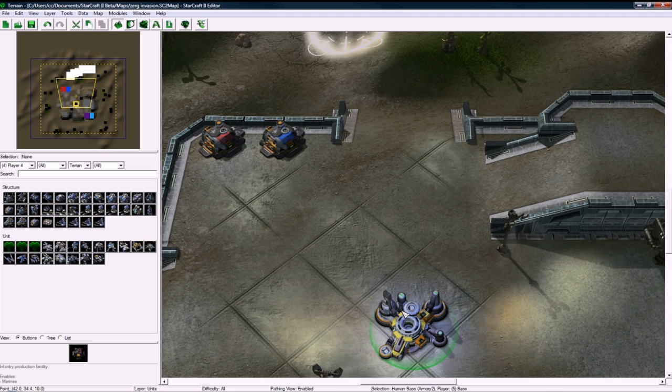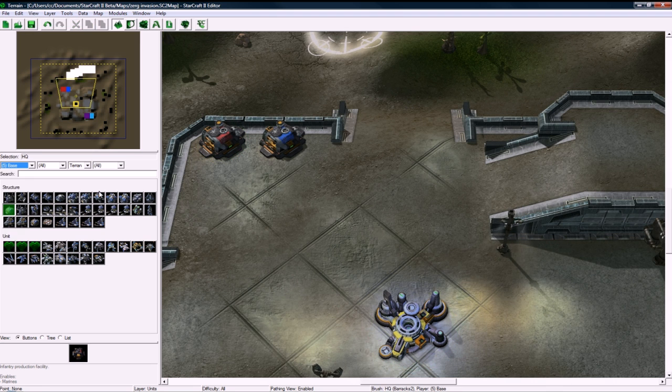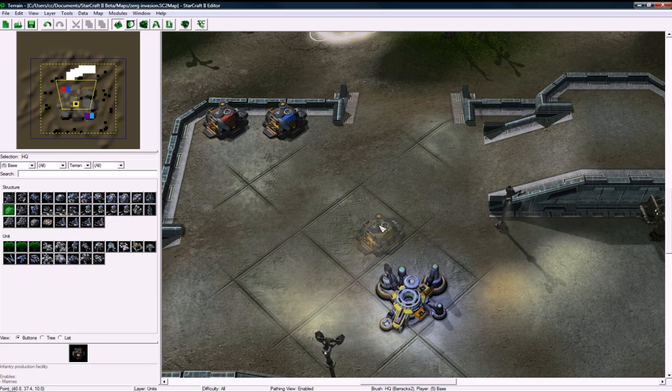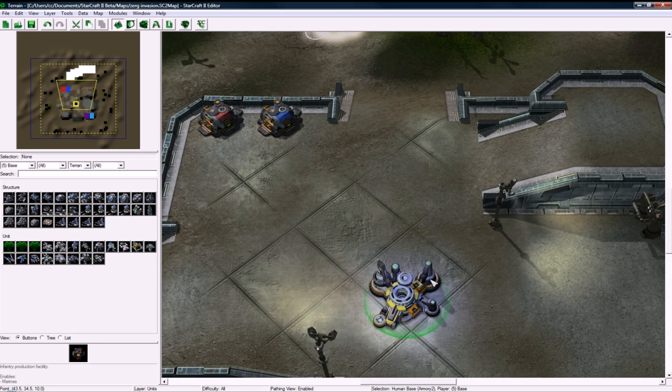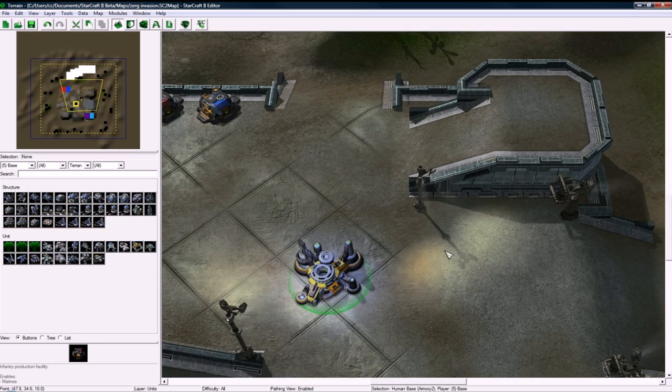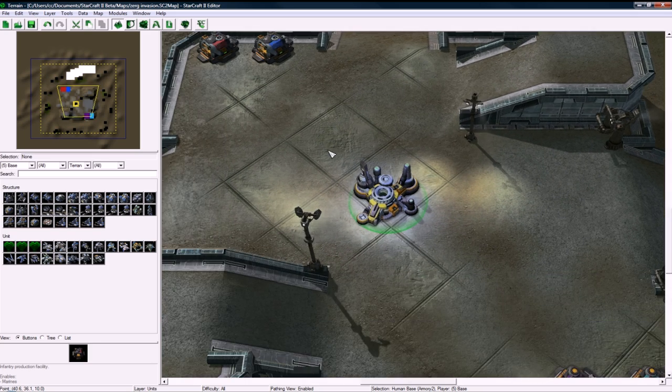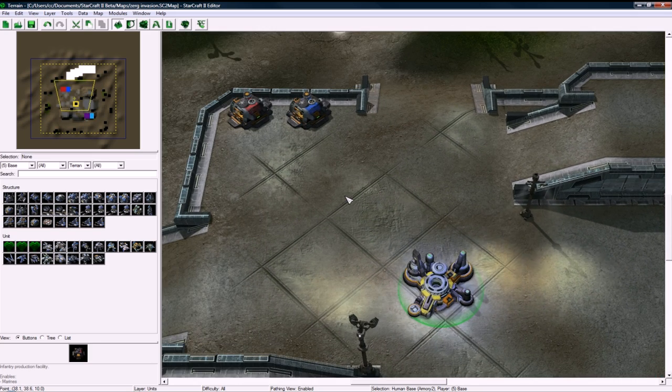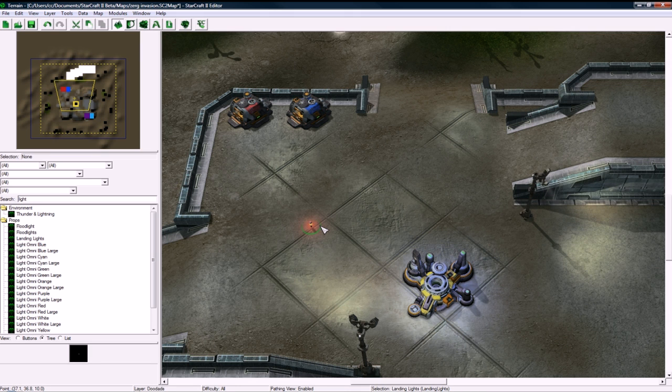OK. And this is owned by player, this is owned by player 4. That should be player 5 base. Oops. Oh, that is owned by player 5 base. I guess my selection was just messed up. And you press escape, by the way, to unselect something.